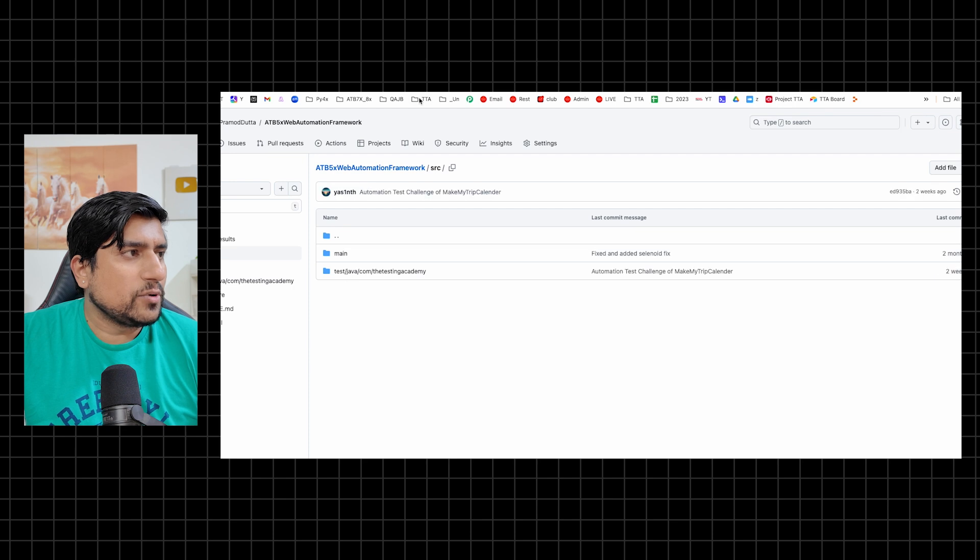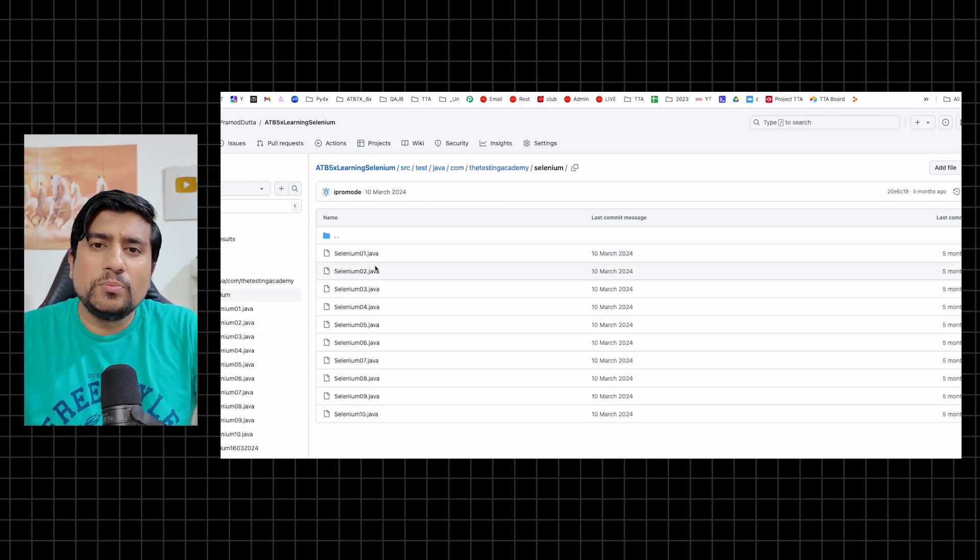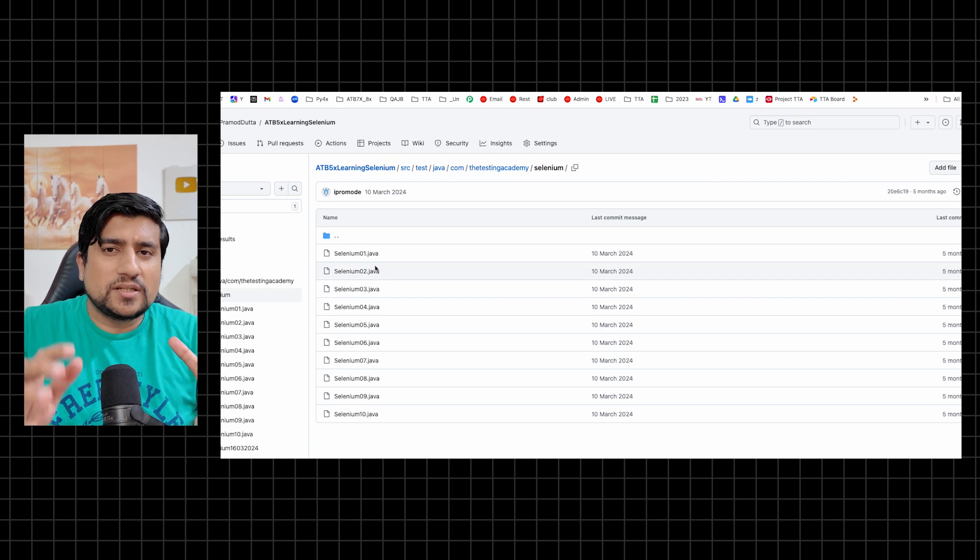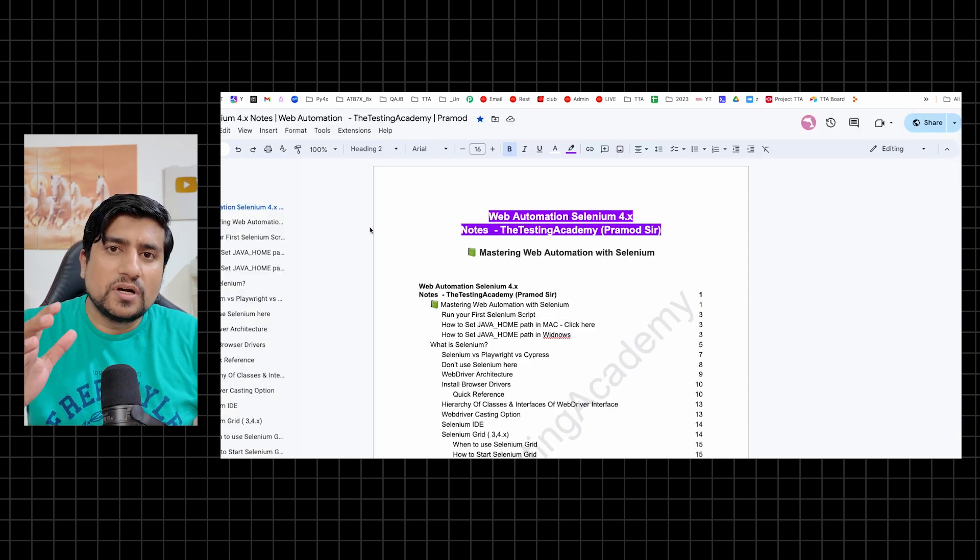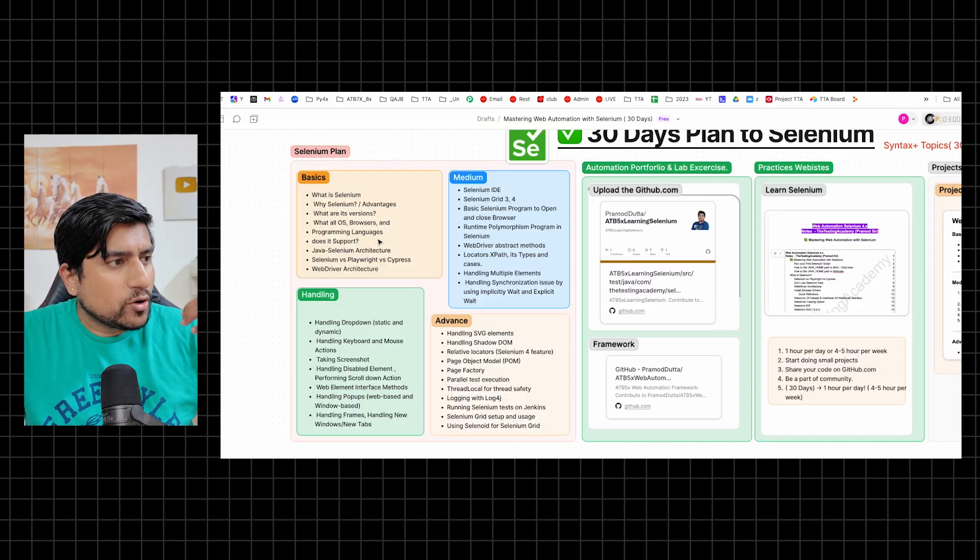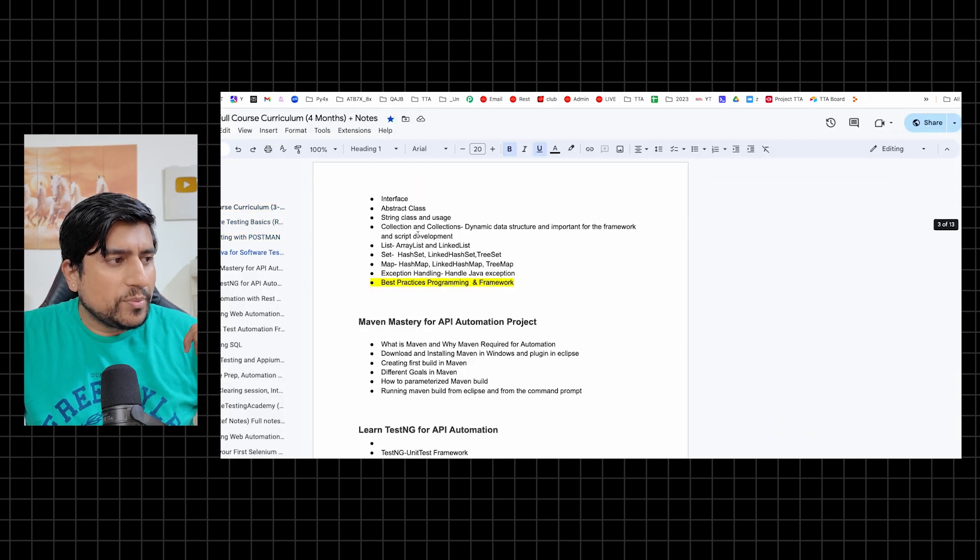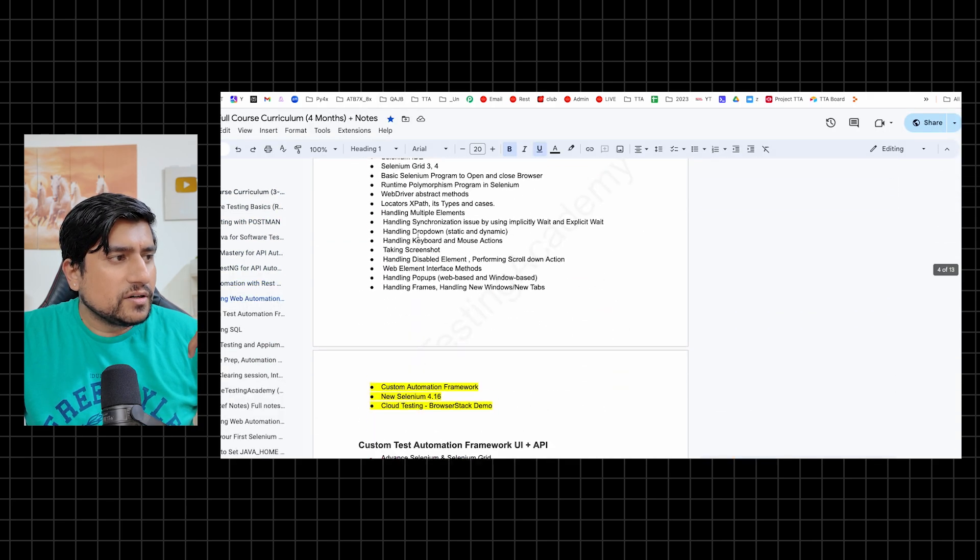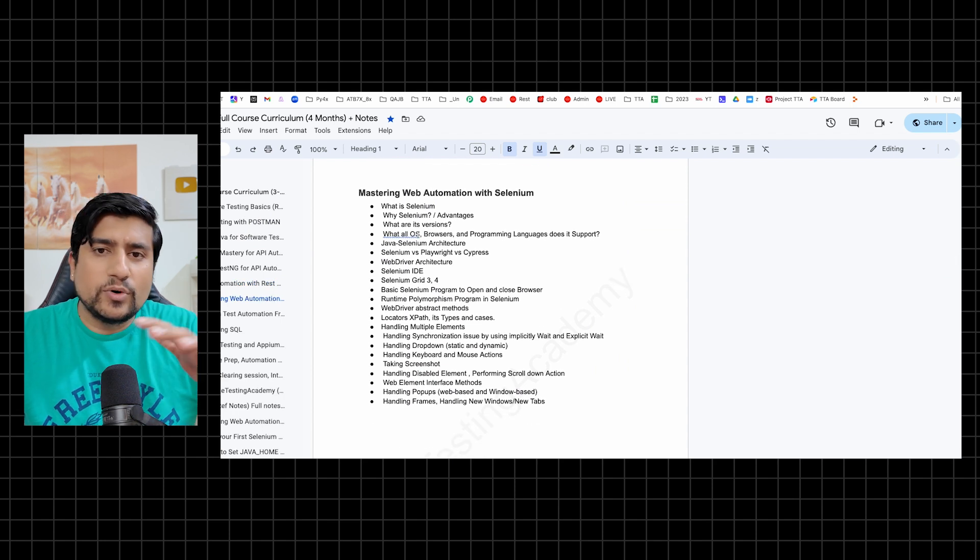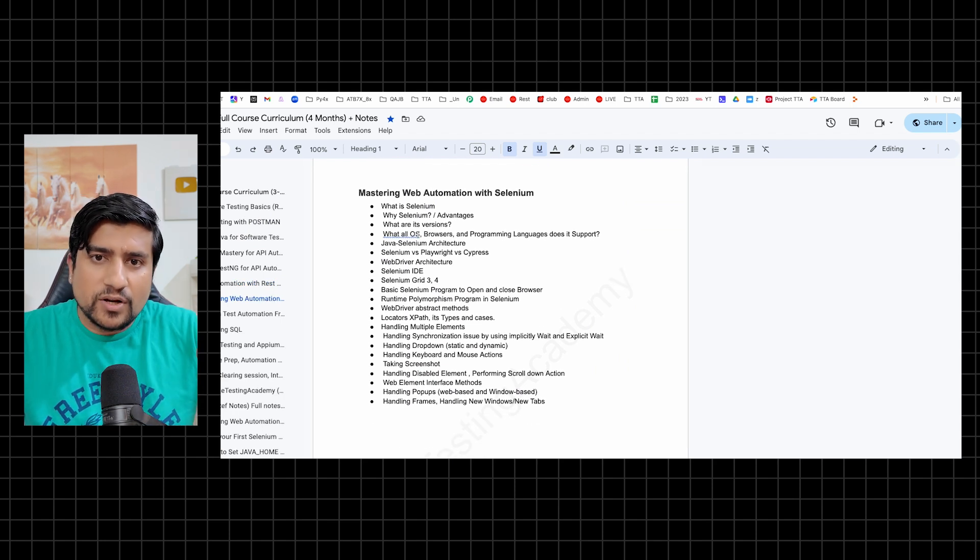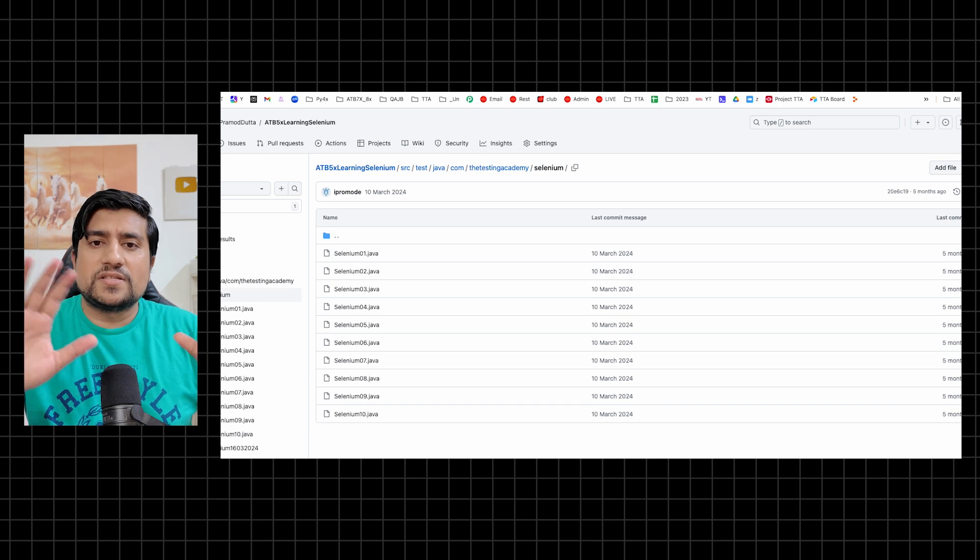Here in this case, web automation framework or in the learning of Selenium - day by day, you need to do minimum 10 to 12 exercises, learn the concepts from the notes. Pick a topic which we have given. I have already given here in the Selenium part all the important topics in one go.